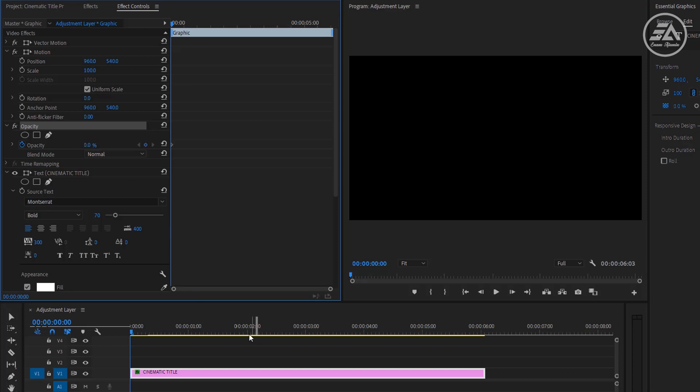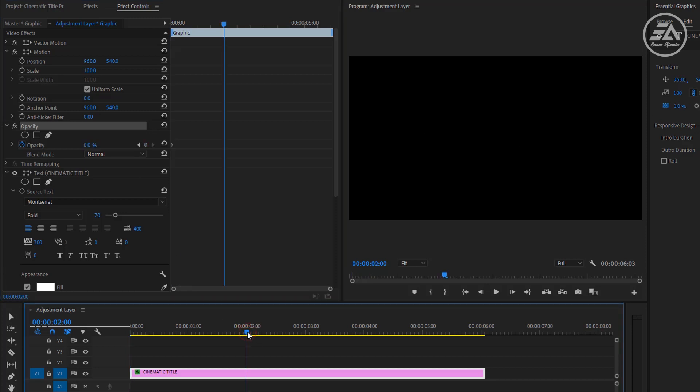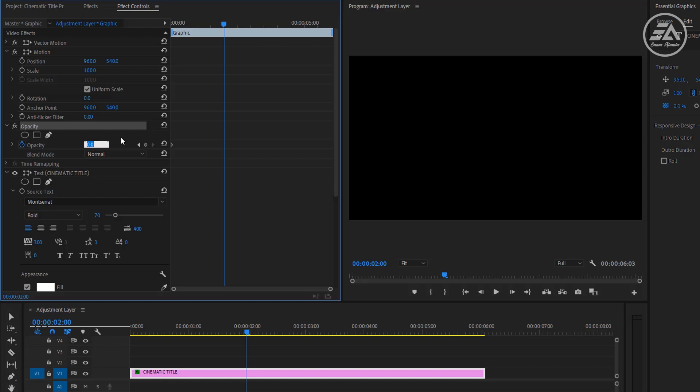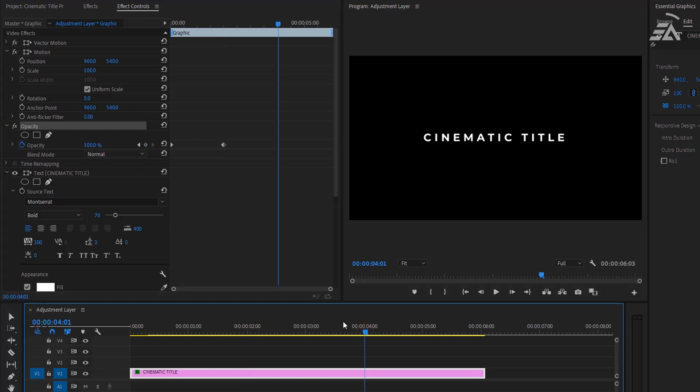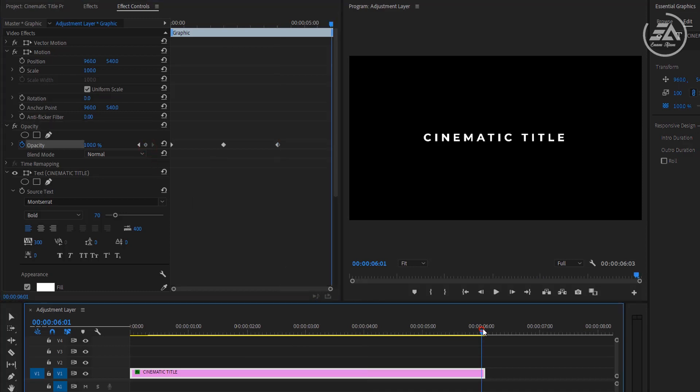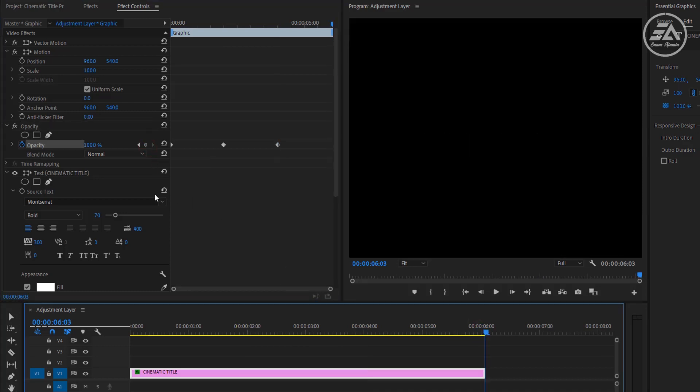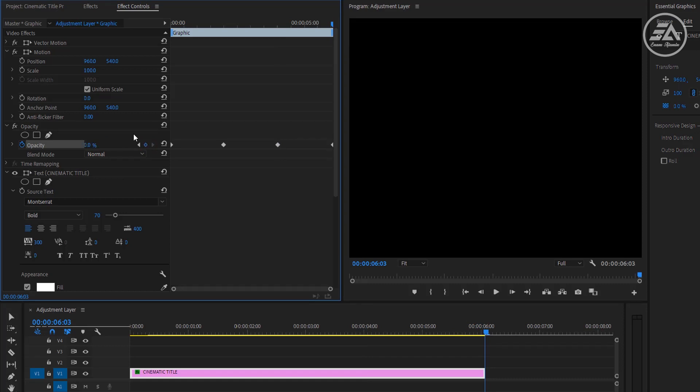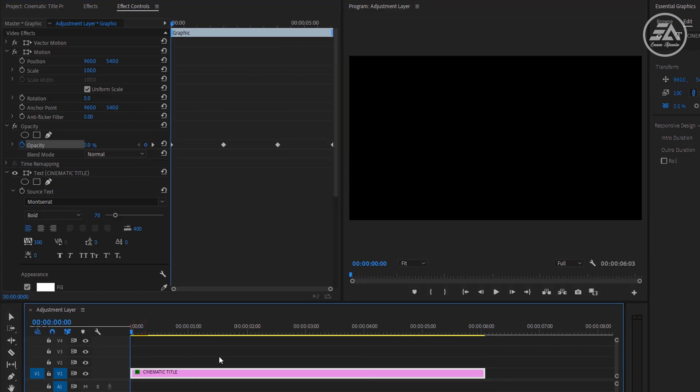Now move around 2 seconds. Then change the opacity to 100%. Again go to the 4 seconds. Make a keyframe here. Then go to the 6 seconds and change the opacity to 0%. Let's do a quick preview.